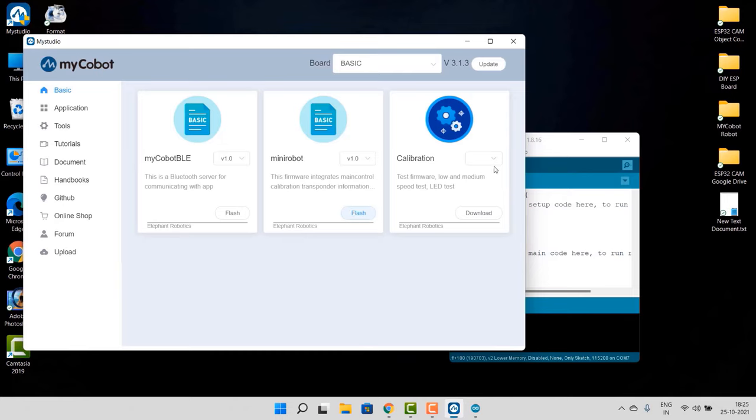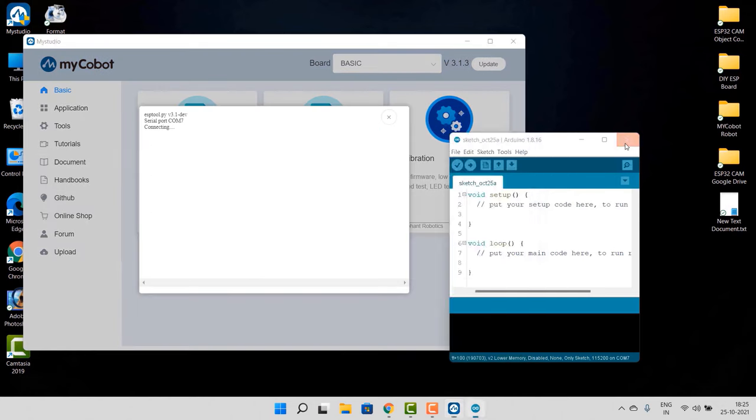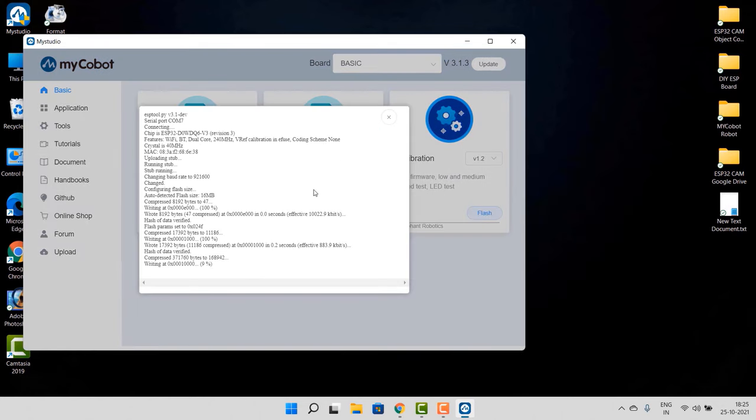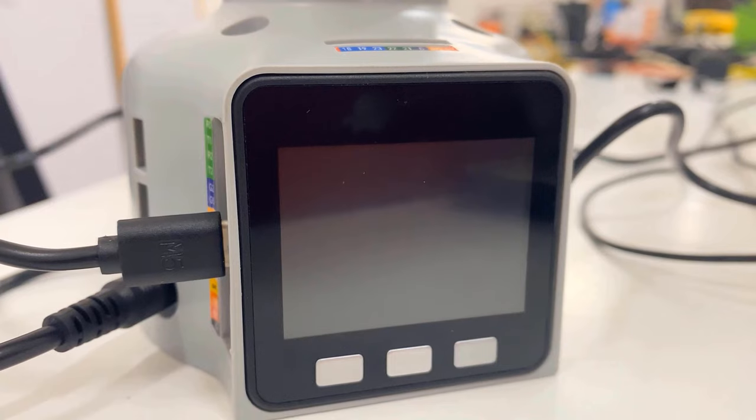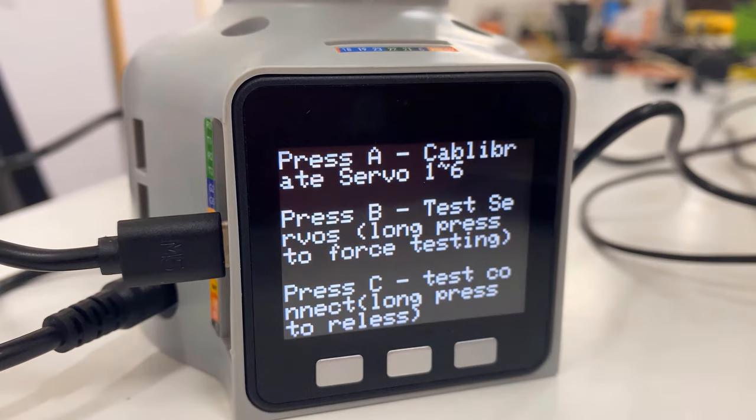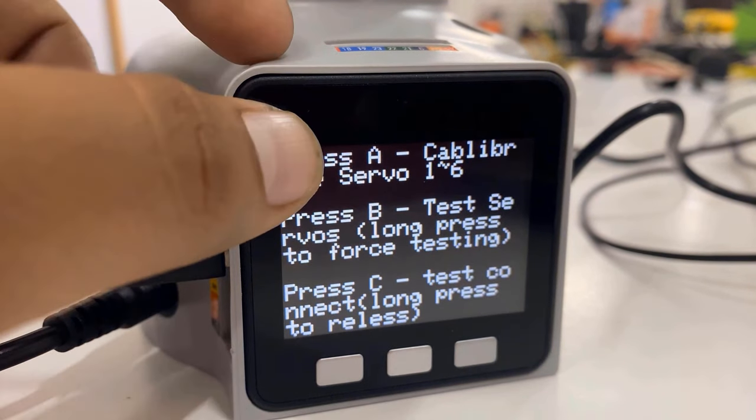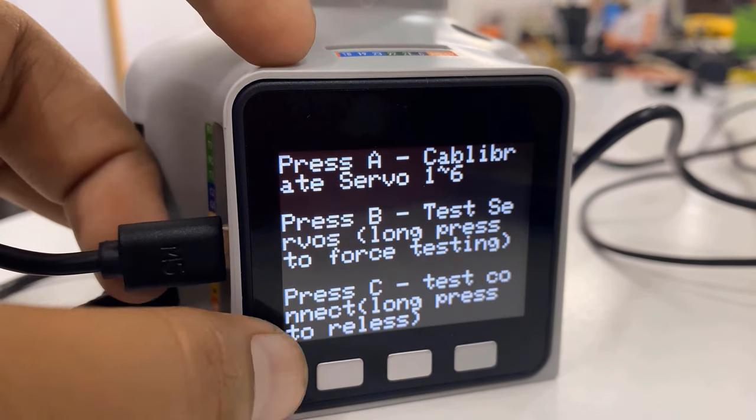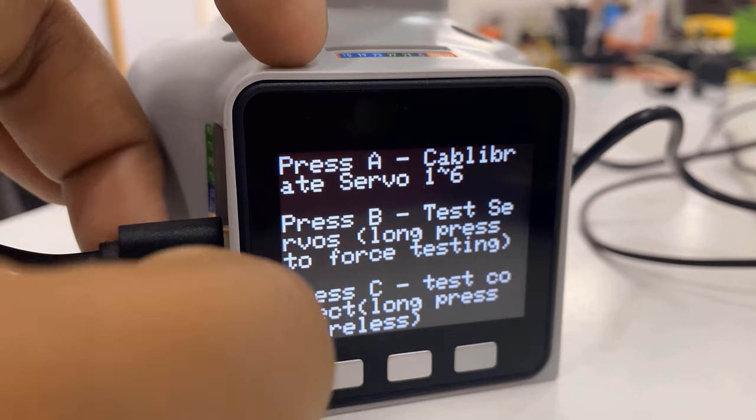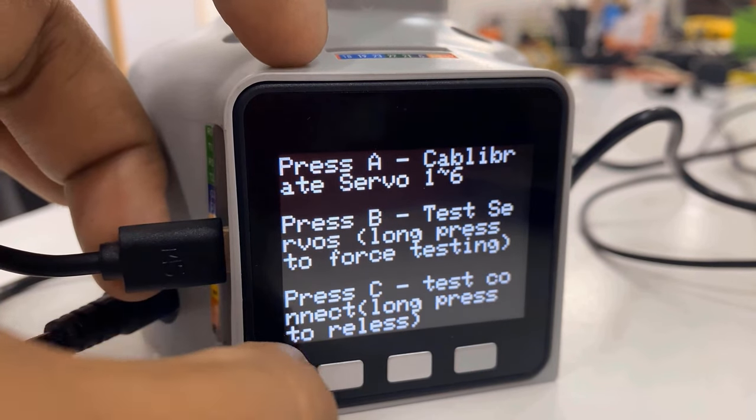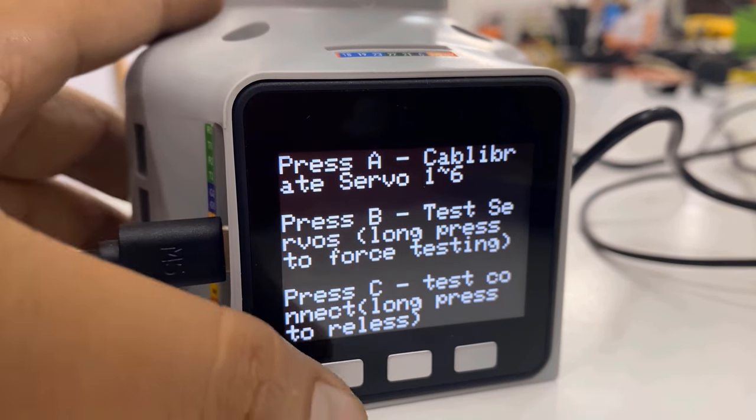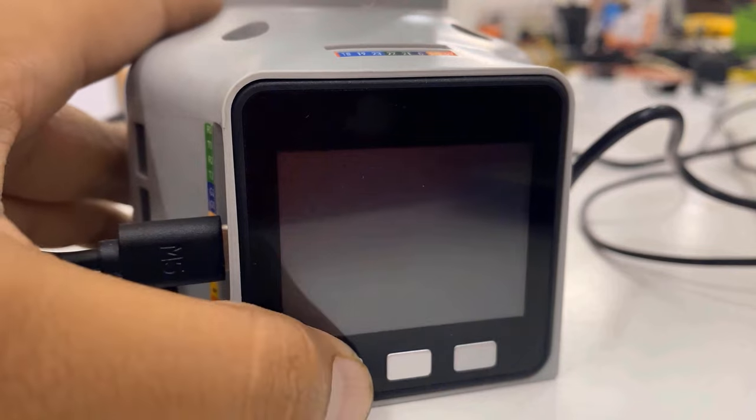Now go to the Calibration code, select the version, then click on Download, click on Flash. Now as in the display screen, you can calibrate the servos. To do that, press A, B, C as per screen options. Then you can press button A to do the calibration of all the six servos.